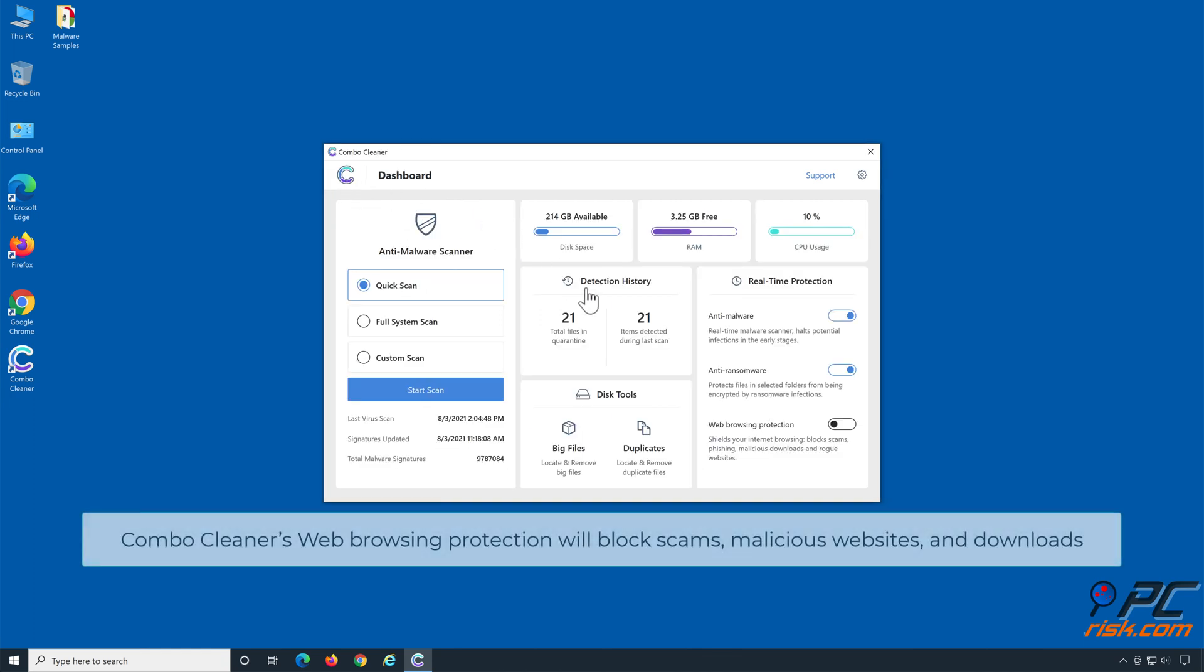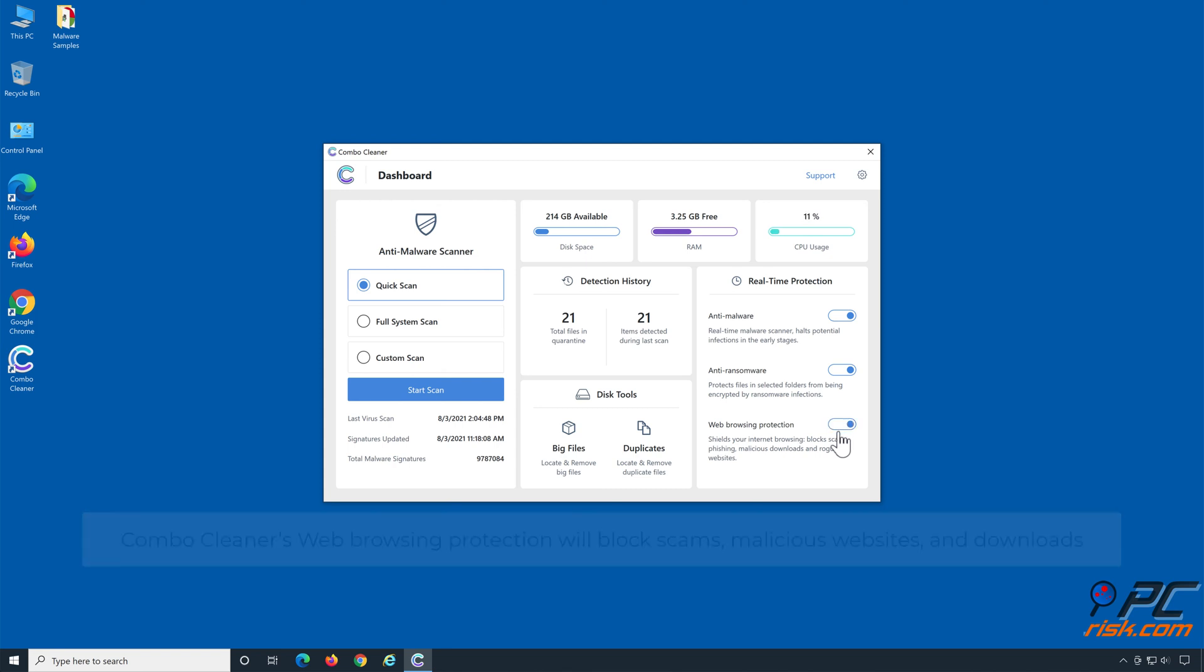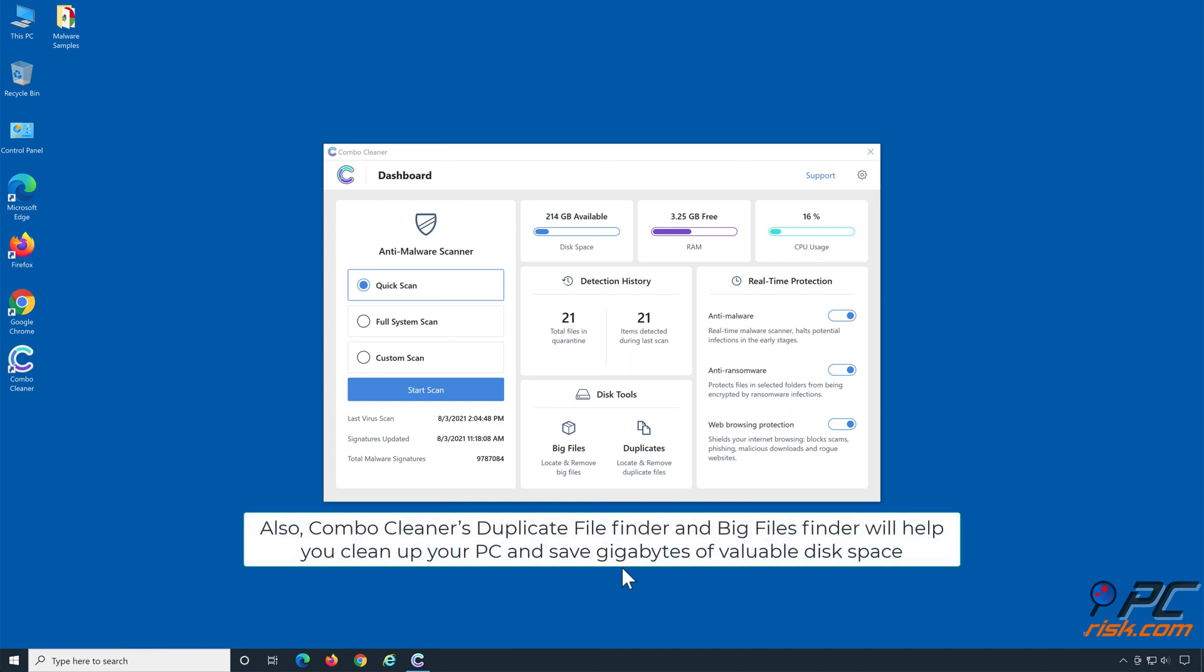Combo Cleaner's web browsing protection will block scams, malicious websites, and downloads. Also, Combo Cleaner's duplicate file finder and big files finder will help you clean up your PC and save gigabytes of valuable disk space.